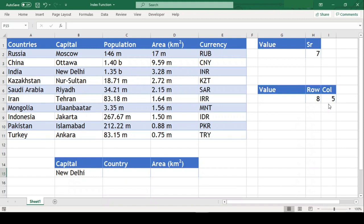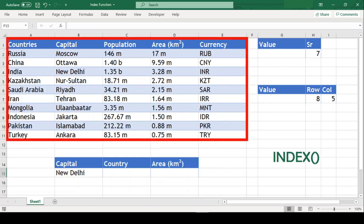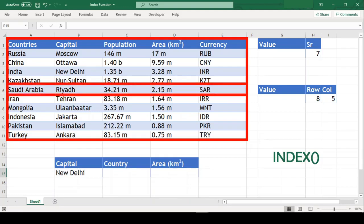The INDEX function is yet another powerful lookup function in Excel. We can use INDEX function to return a value in a table or range of cells by giving a row number and column number to the function.